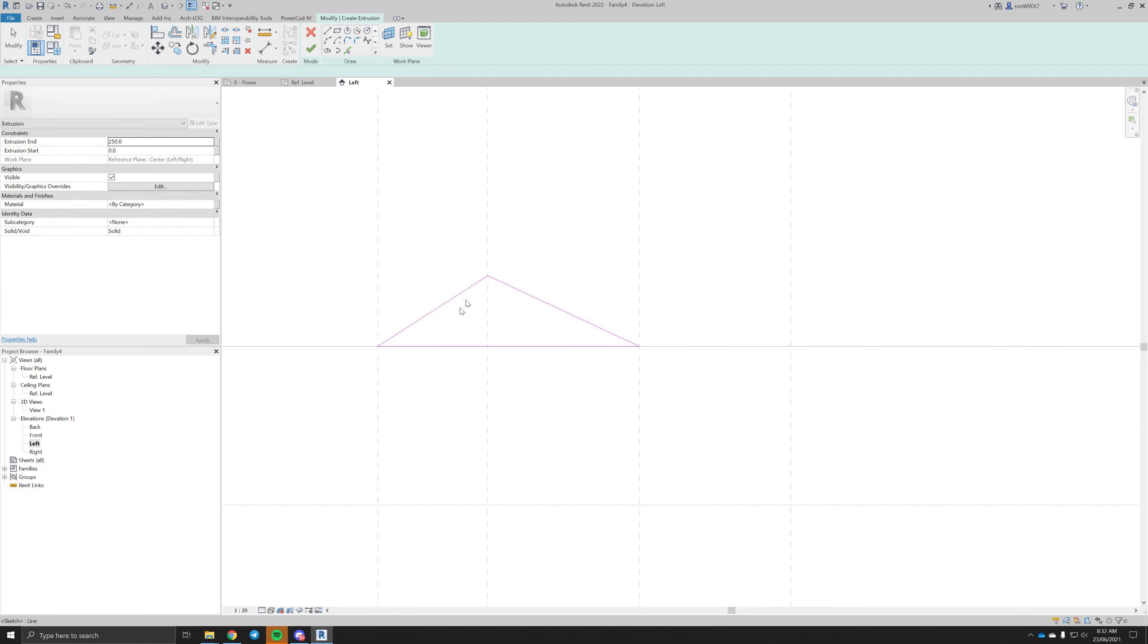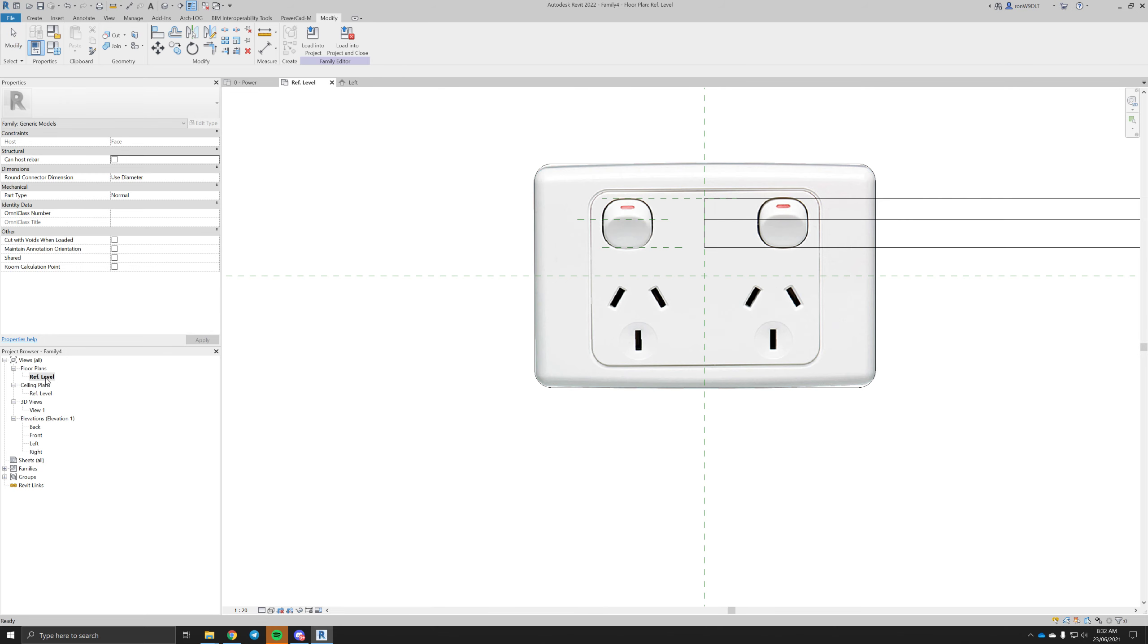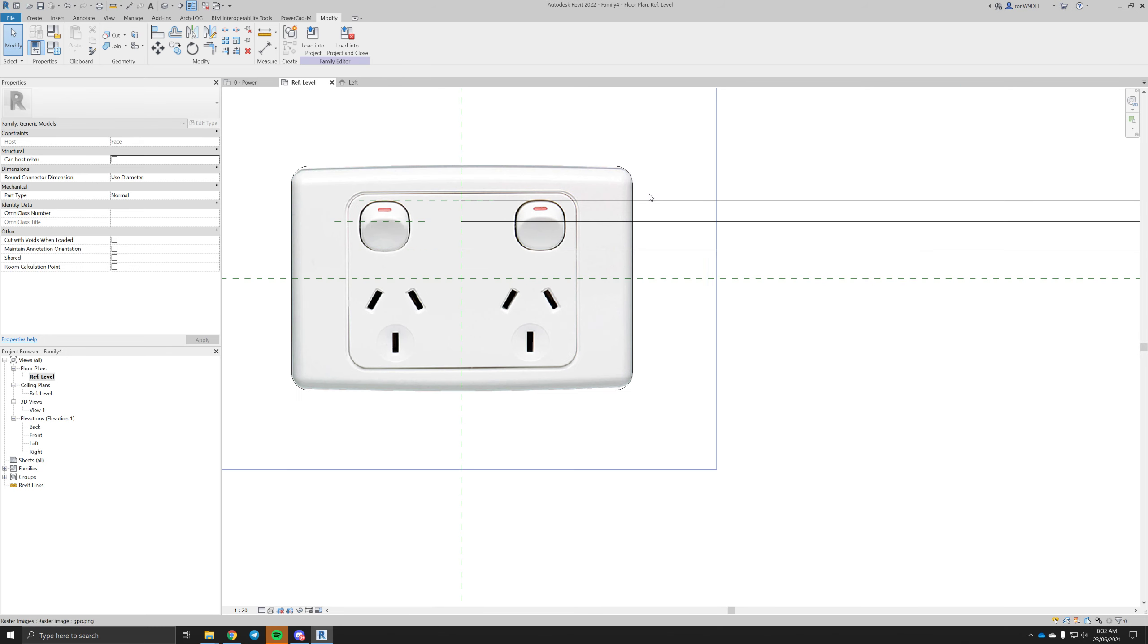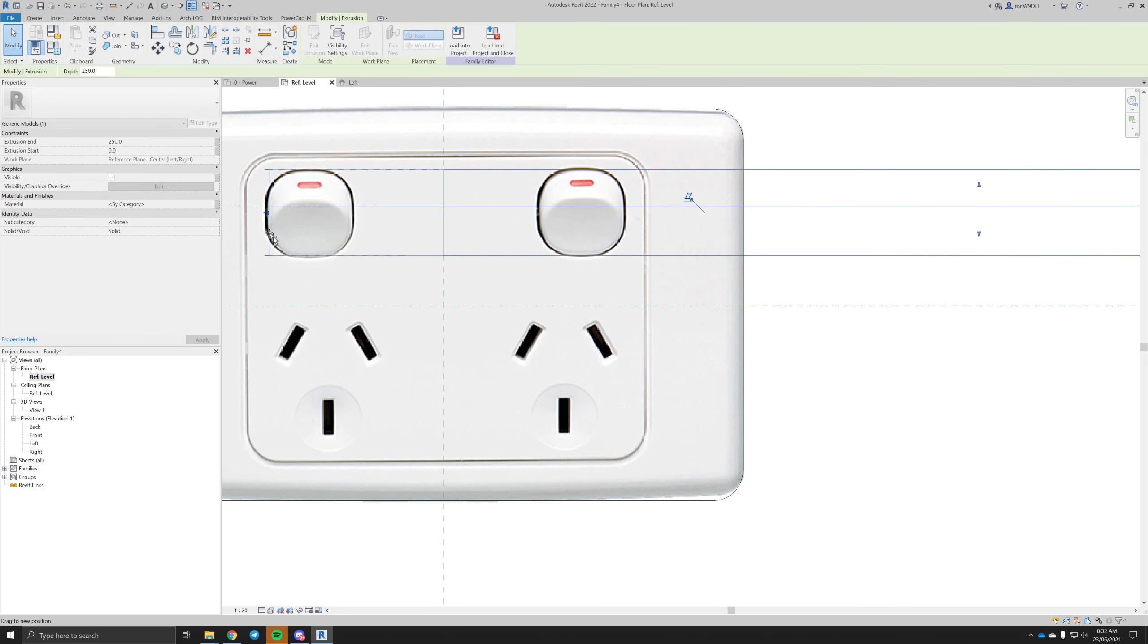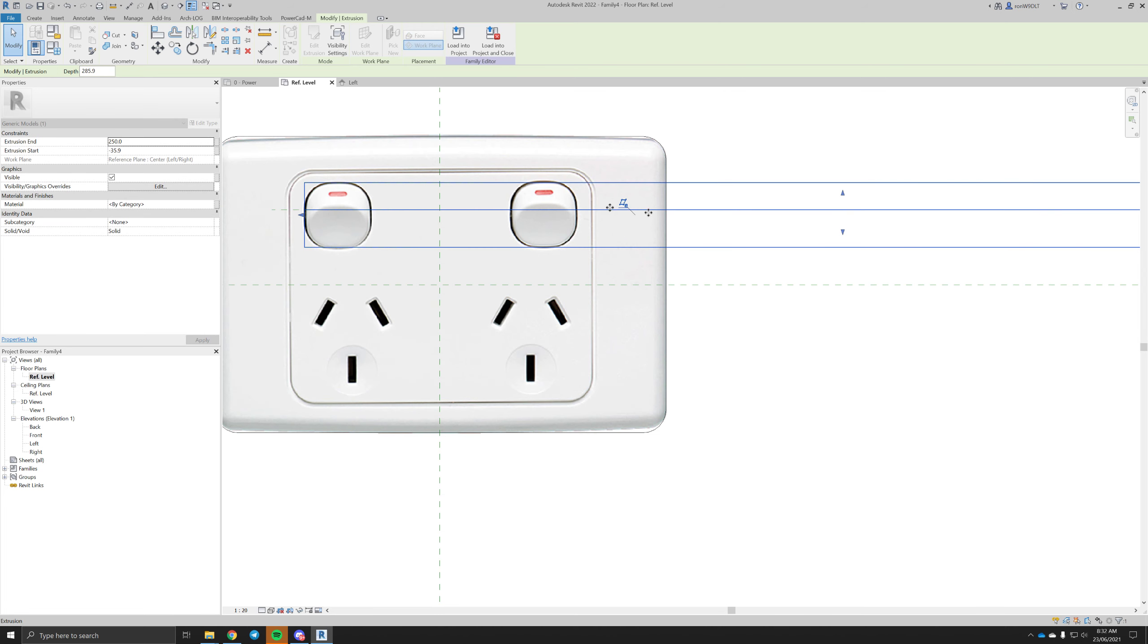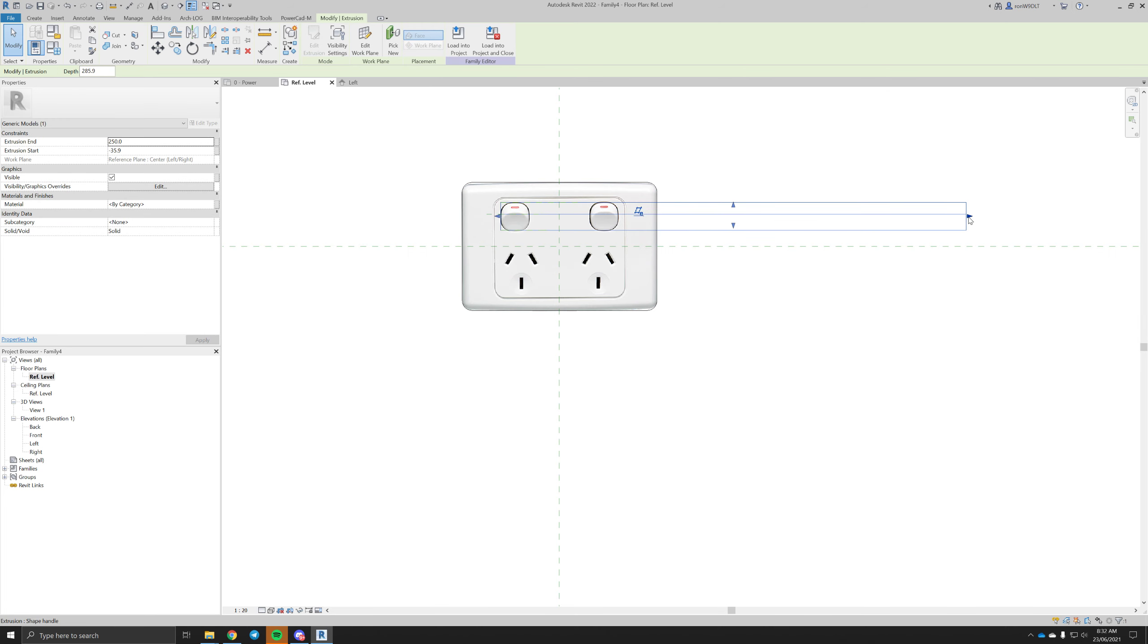You can make this as detailed as you want. General purpose of a simple GPO, that's all I'm going to make.